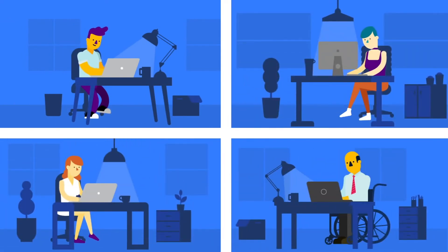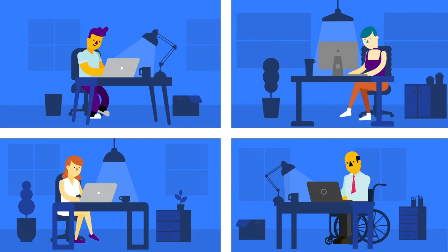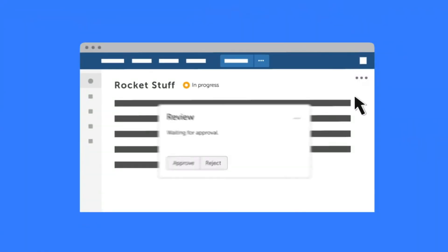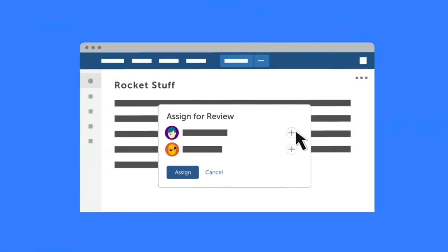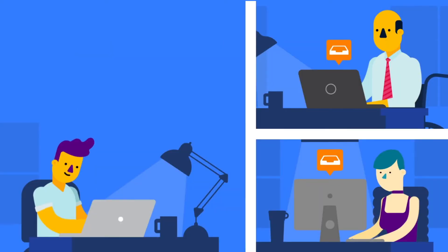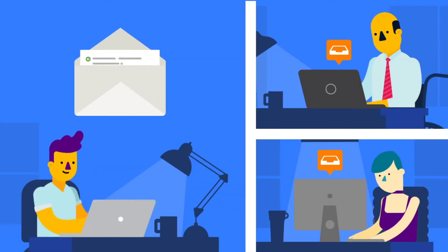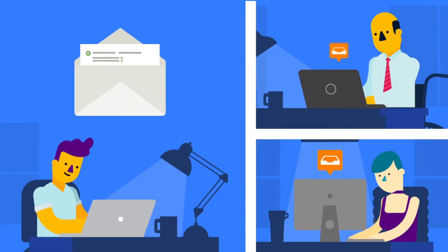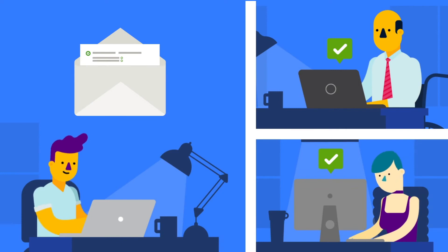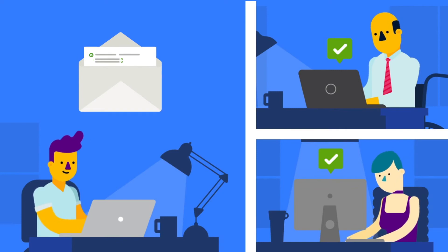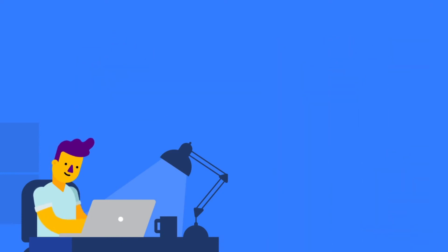Assigning people to review pages is easy, and reviewers receive Confluence alerts or emails letting them know a page needs their approval. Managing approvals is a snap too.